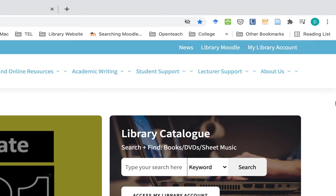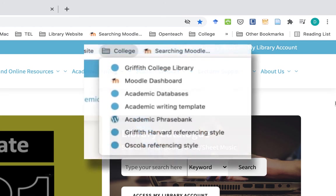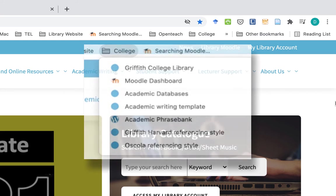It's entirely up to you what websites you think will be useful. But we've compiled a list of ones we recommend, such as Harvard referencing style, Oscola, and some academic writing templates that in our experience people have found very useful.